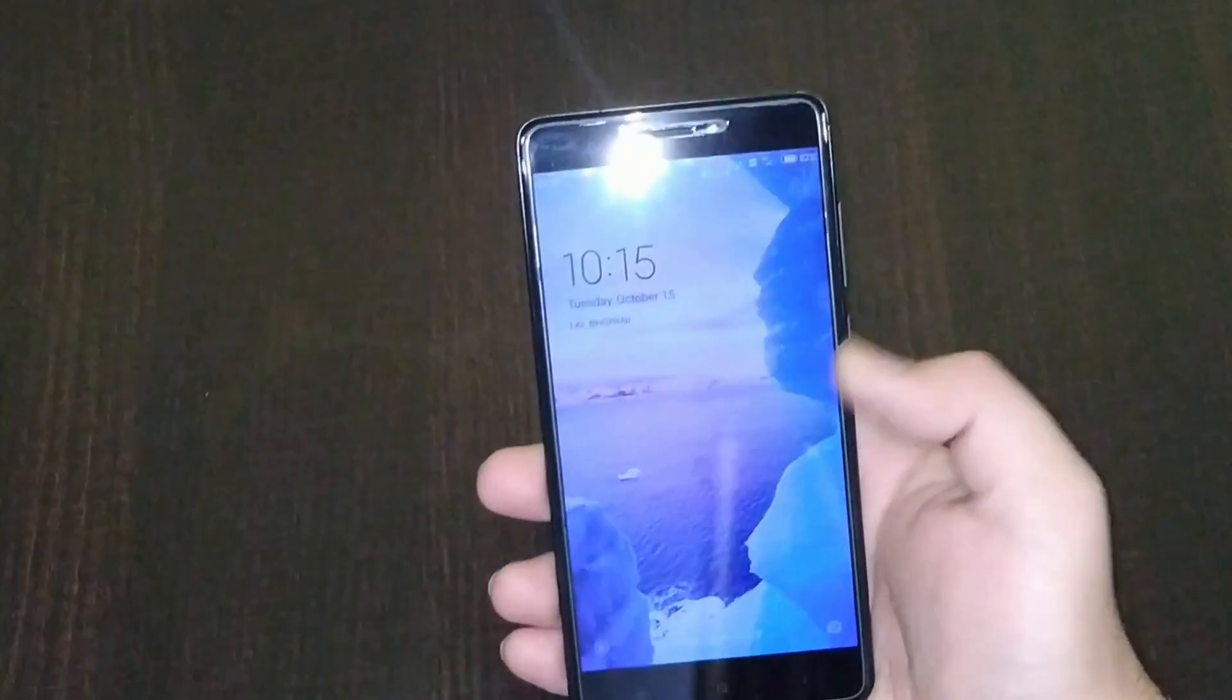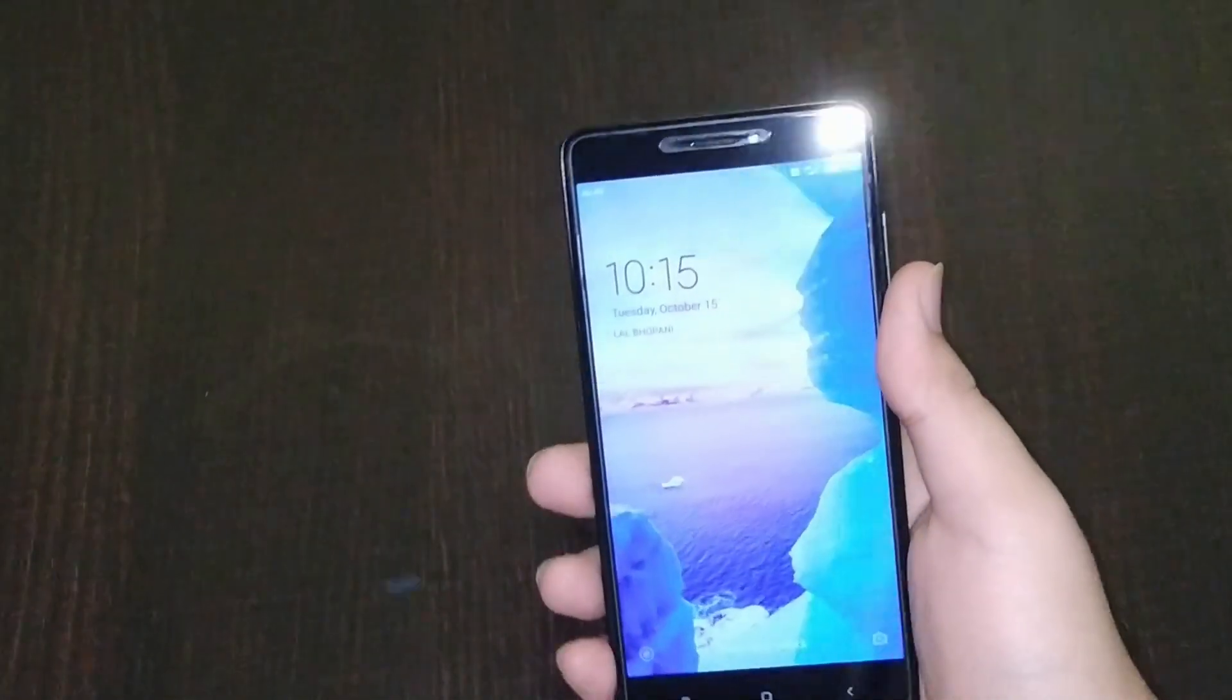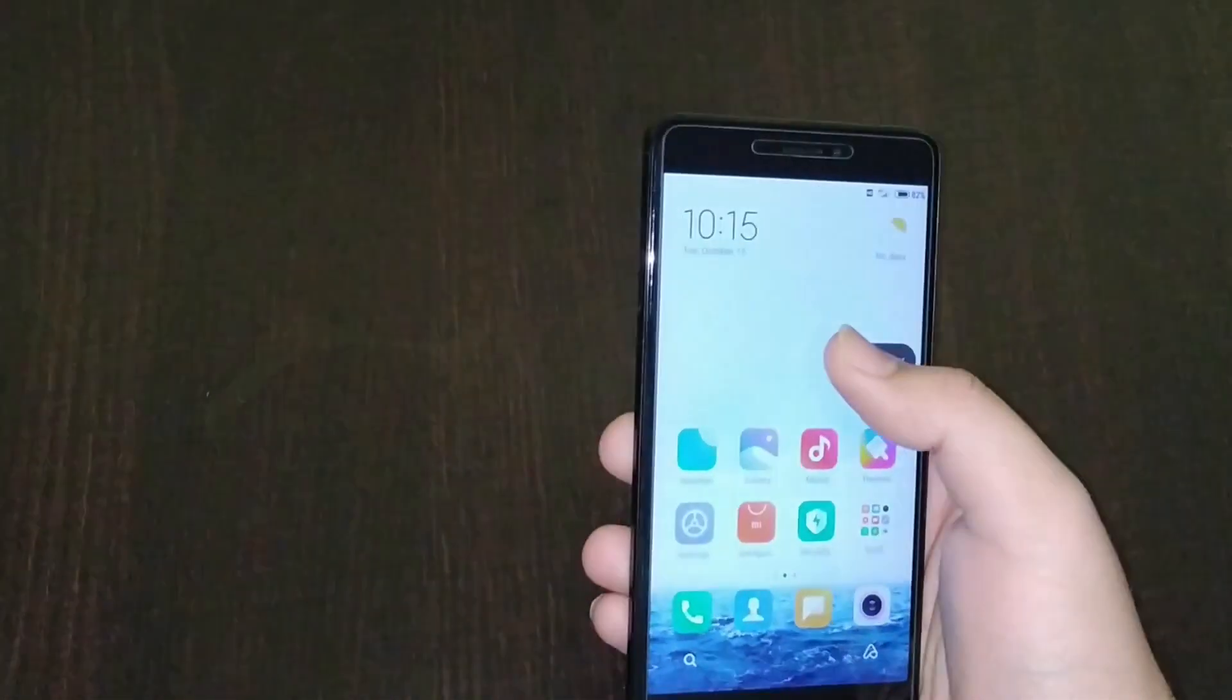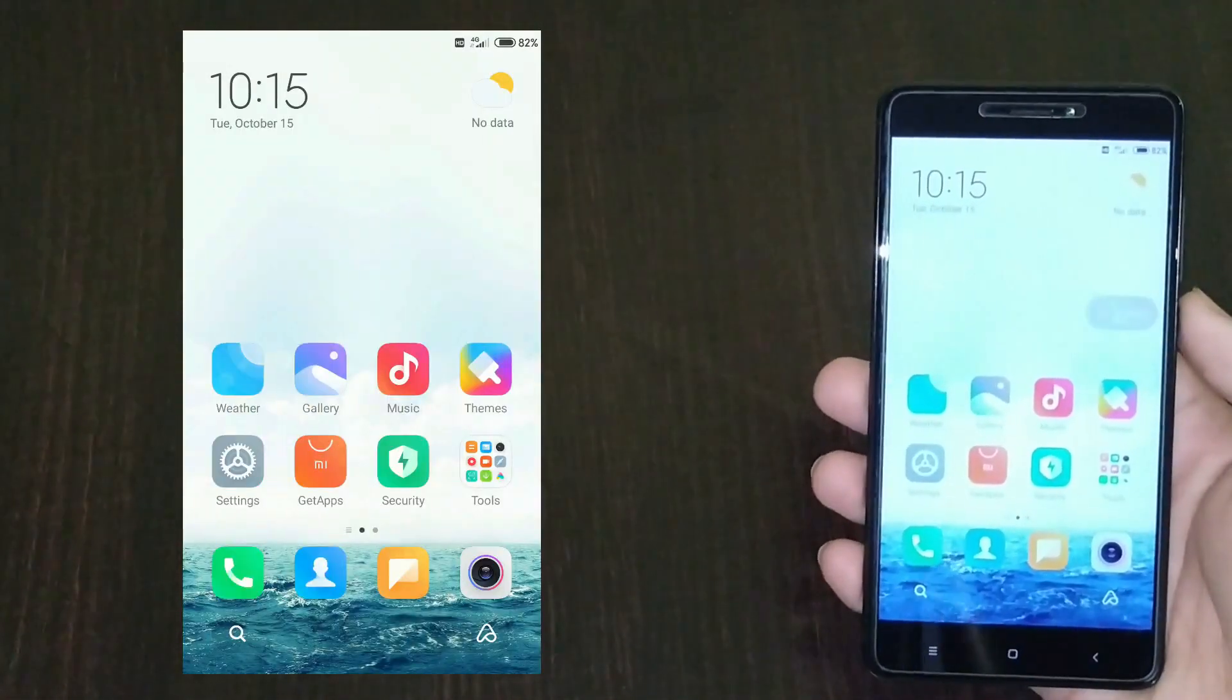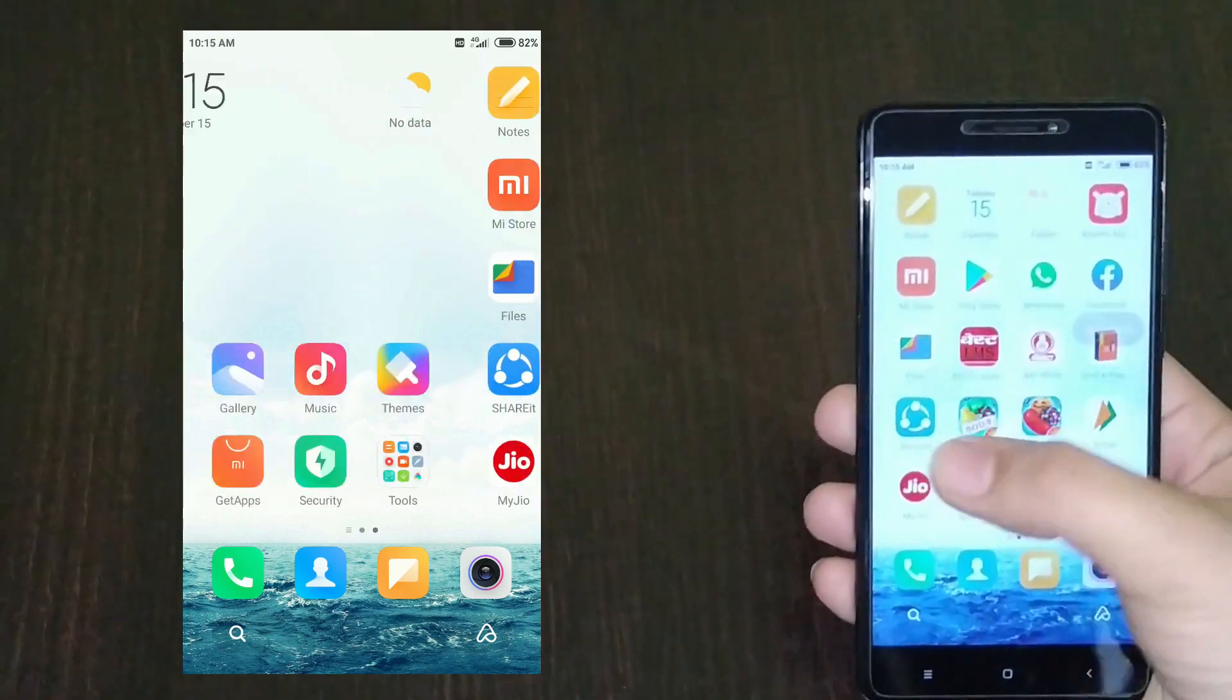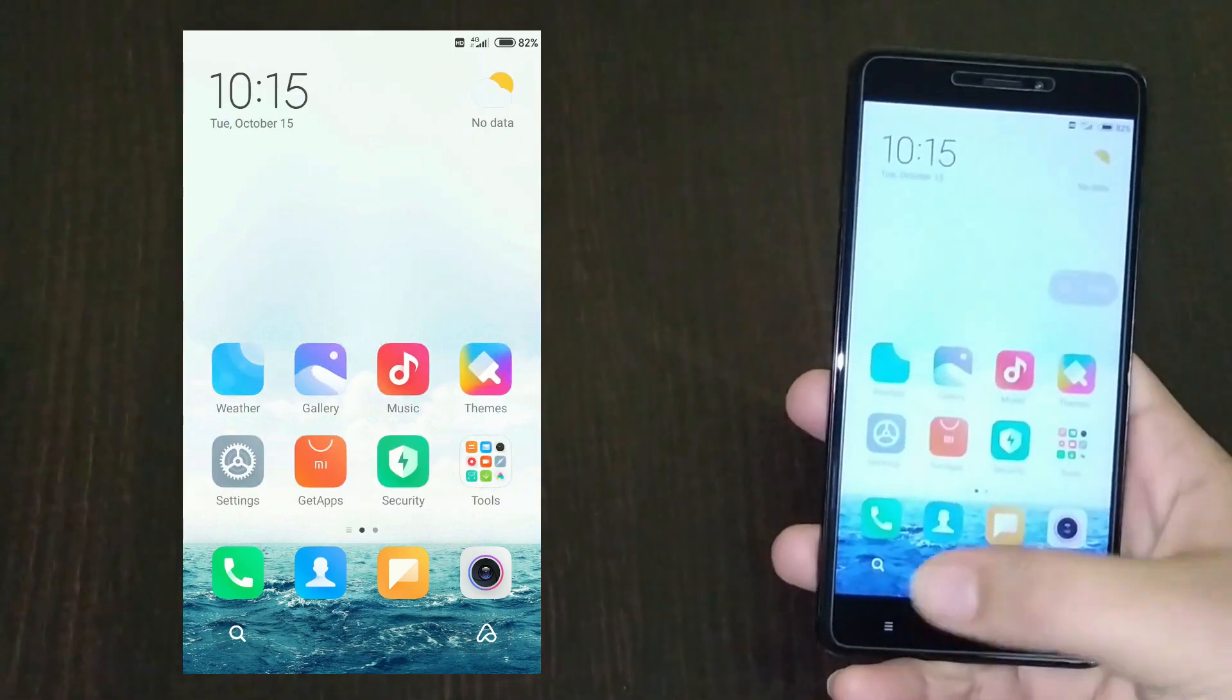As you can see, it starts with a beautiful wallpaper and a new clock layout, and you can choose the clock layout. Let's unlock the device. It has a beautiful home screen and icon popups. Everything seems very similar to MIUI 11.